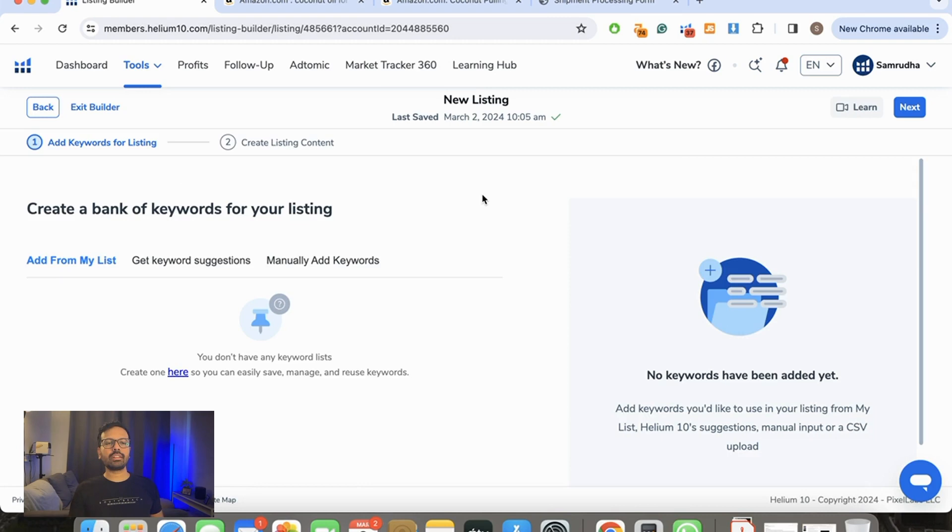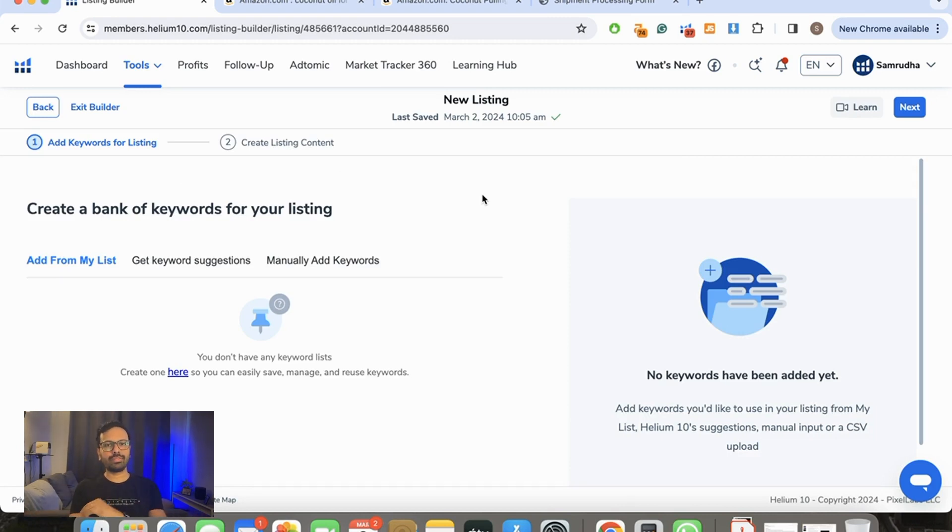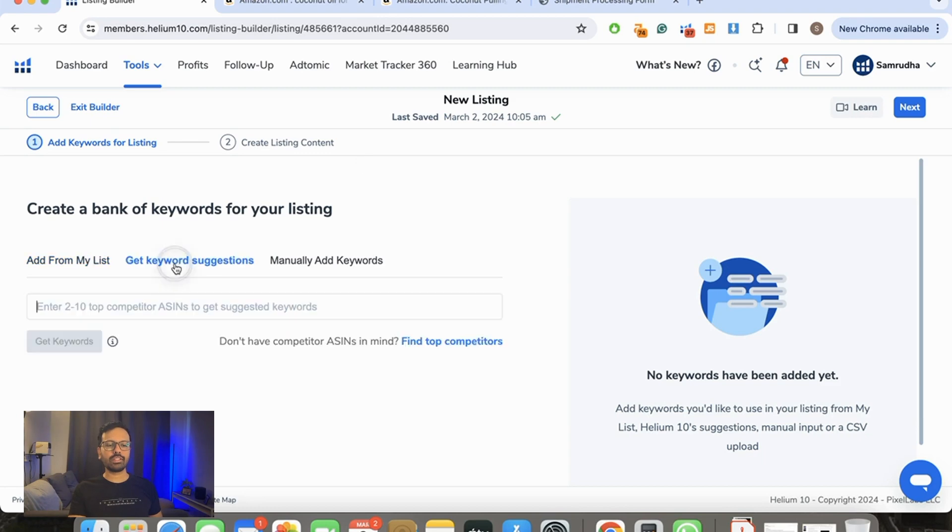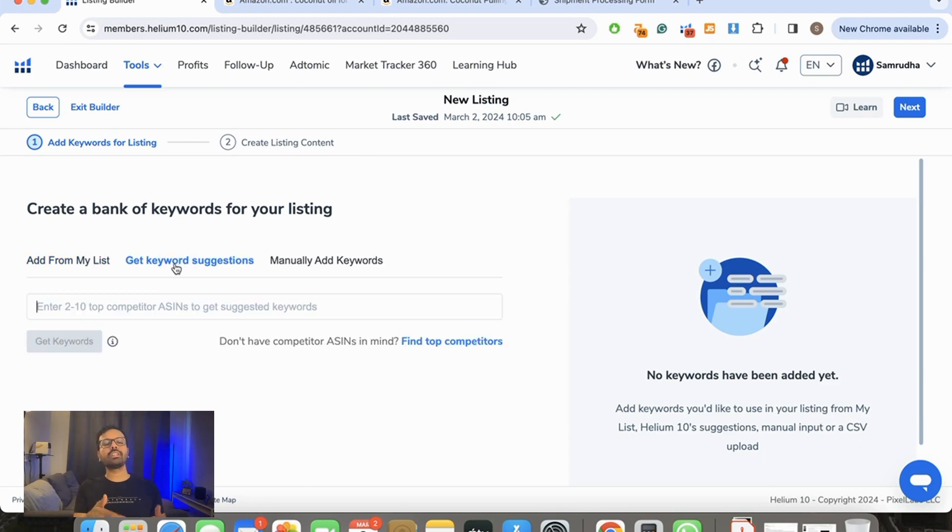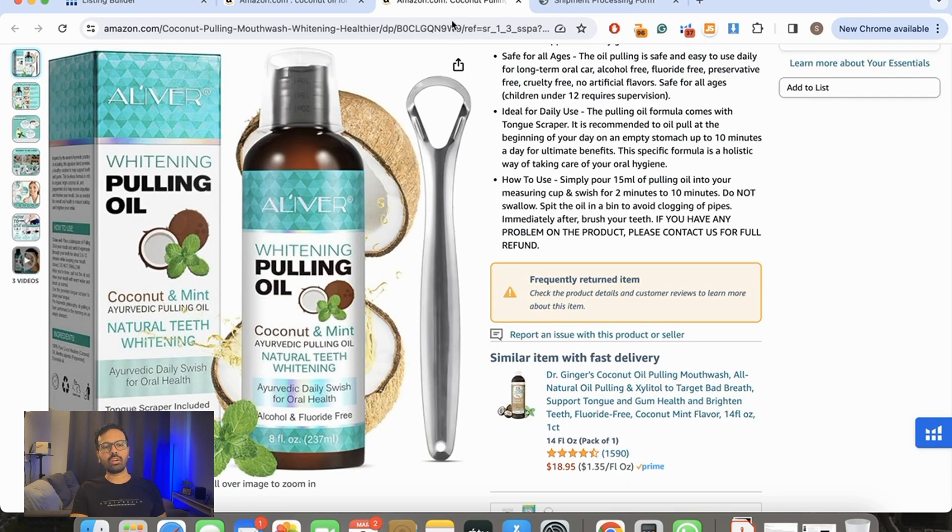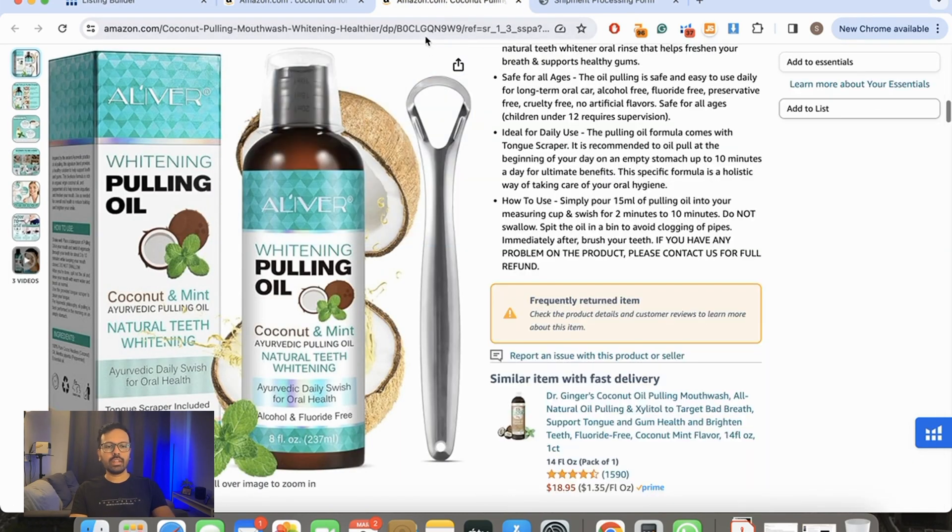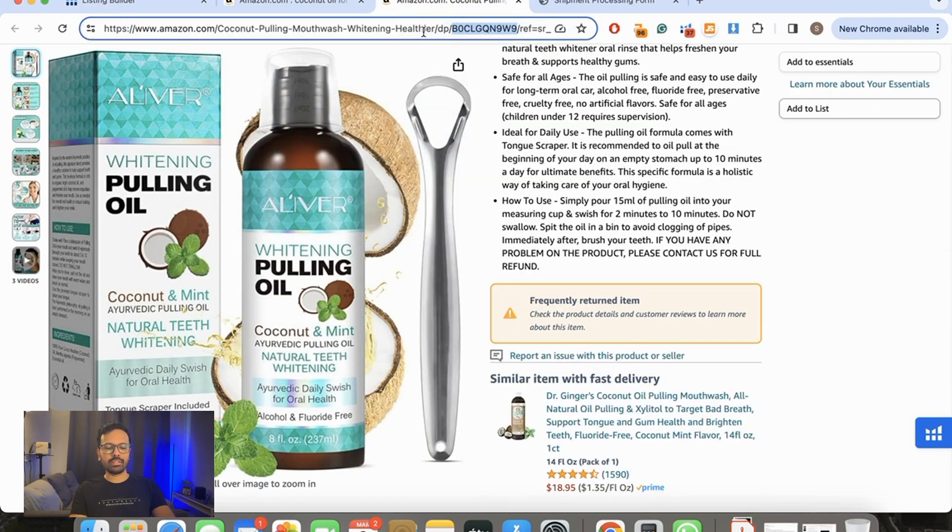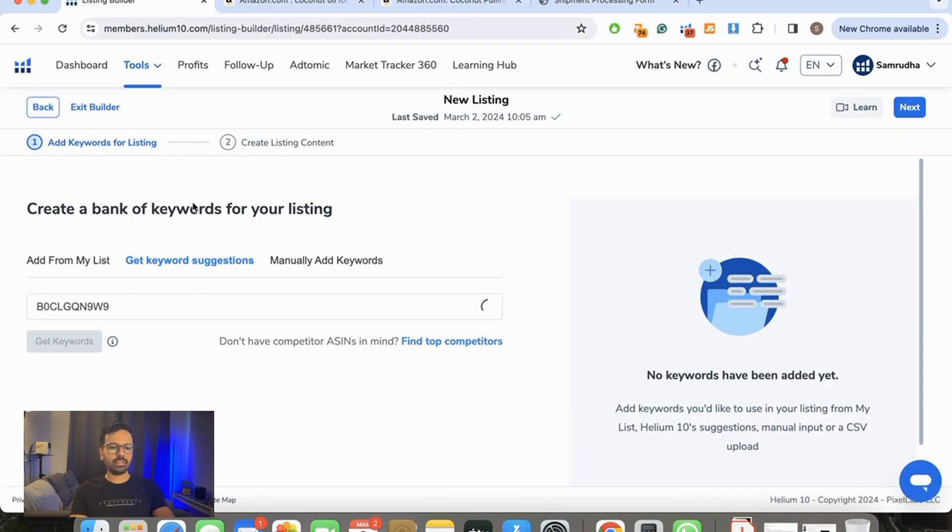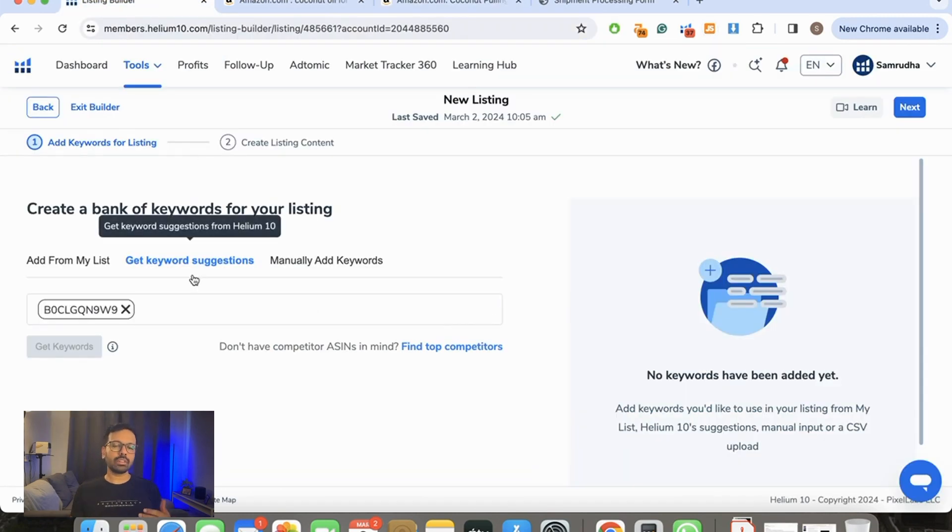Now it says create a bank of keywords for your listing. So you need to have a keyword listing. I'm going to say Get Keyword Suggestions. I'm going to put my top two competitors into this and then create a listing out of it. So I go to coconut oil pulling and select the ASIN. This is the first one.